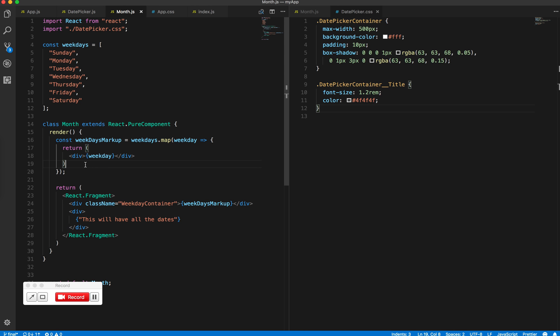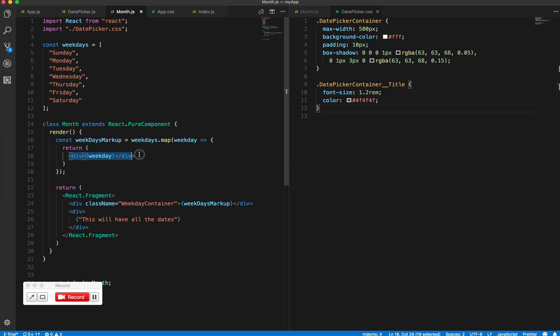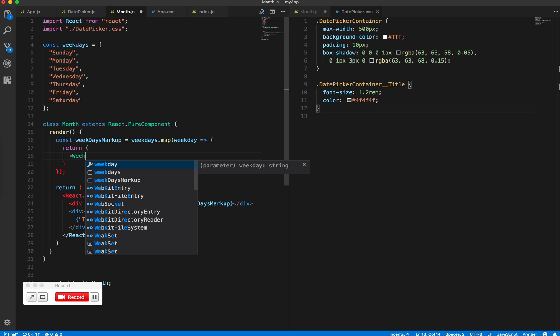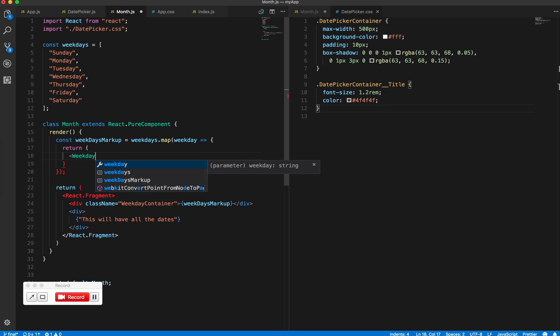Now to organize this better, I will create a different, a new component which will have the weekdays. So to give you an idea of what that will look like, let's say we have a weekday component.